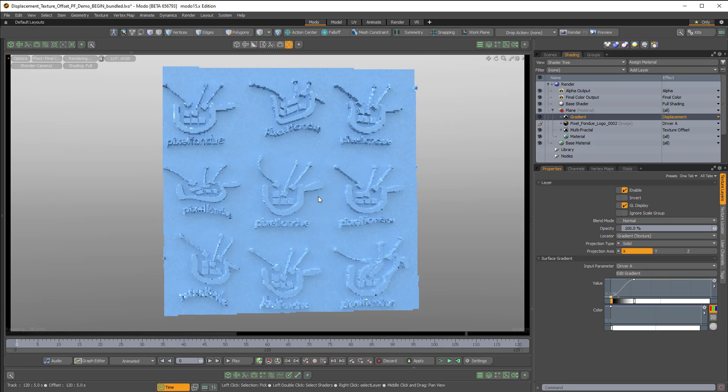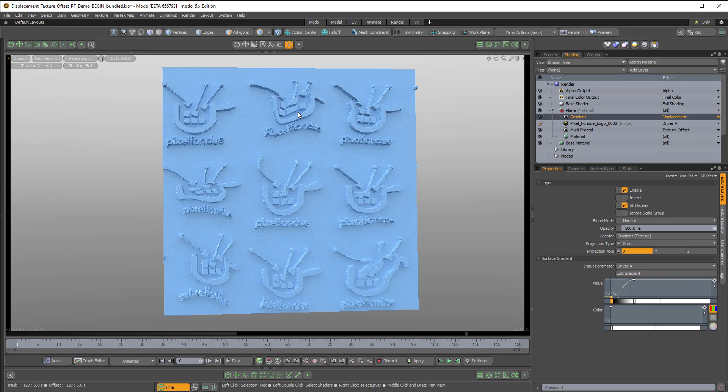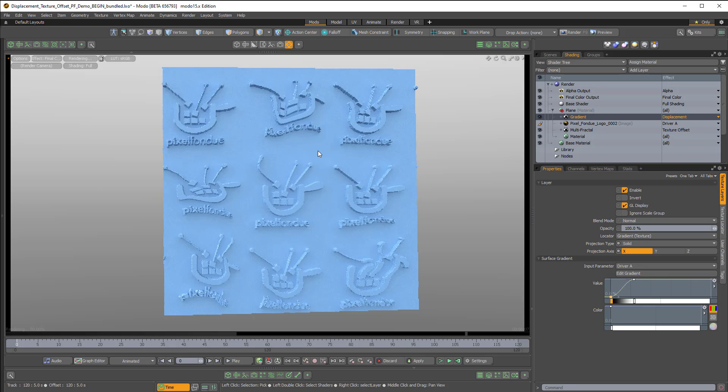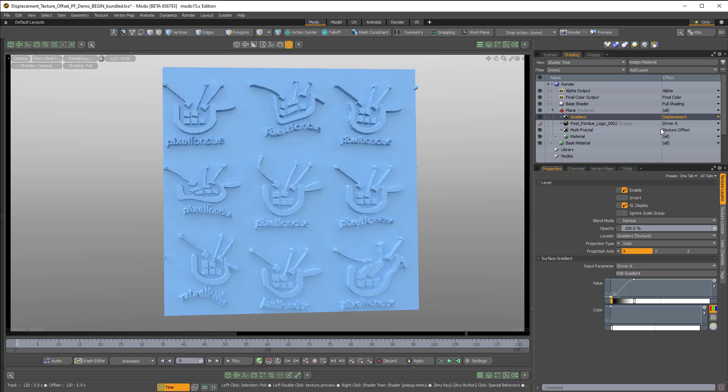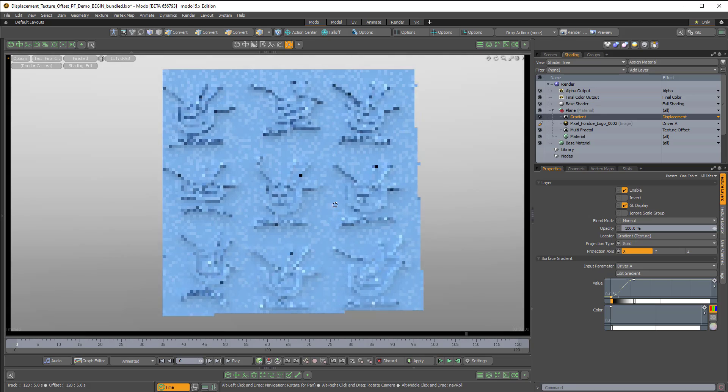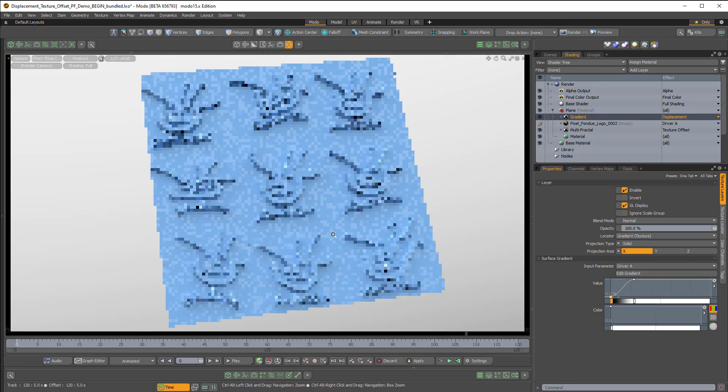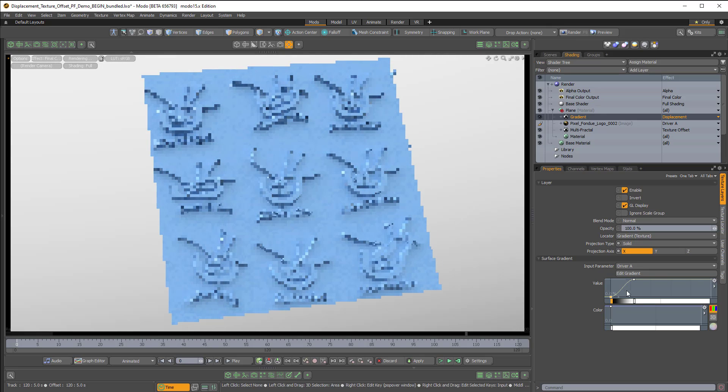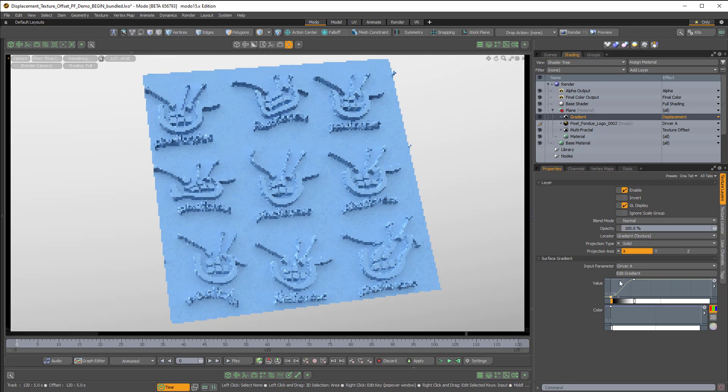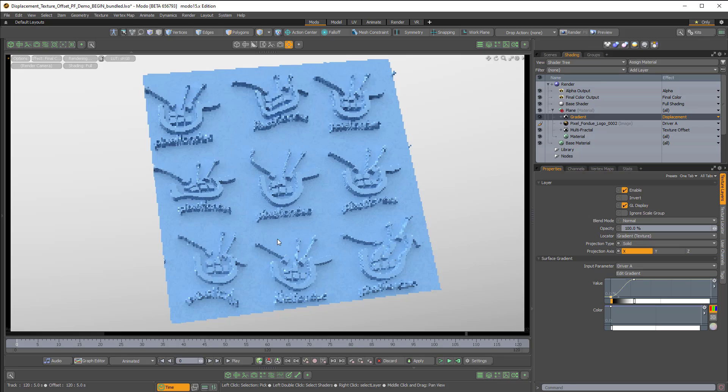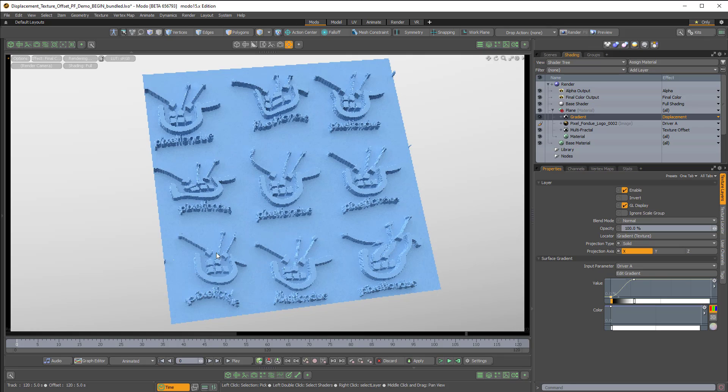So now we're getting displacement, but the displacement is actually respecting the texture offset from the multifractal. And this curve is worth playing with. You can get different kind of effects, which is really nice.